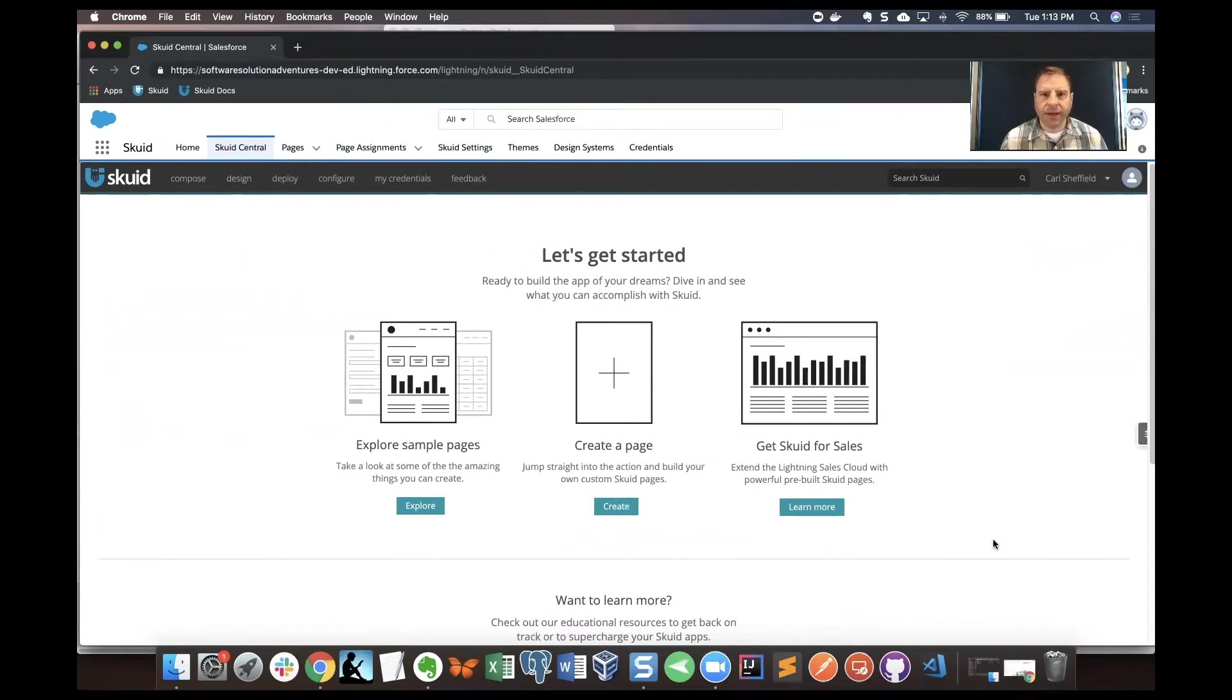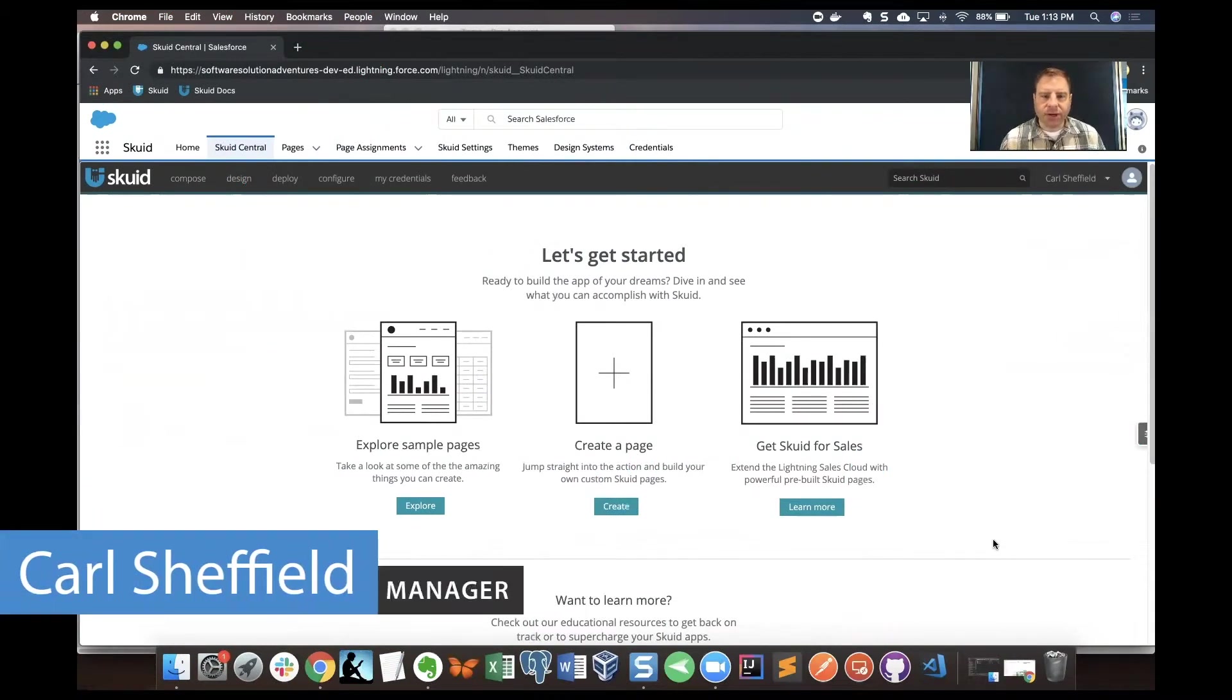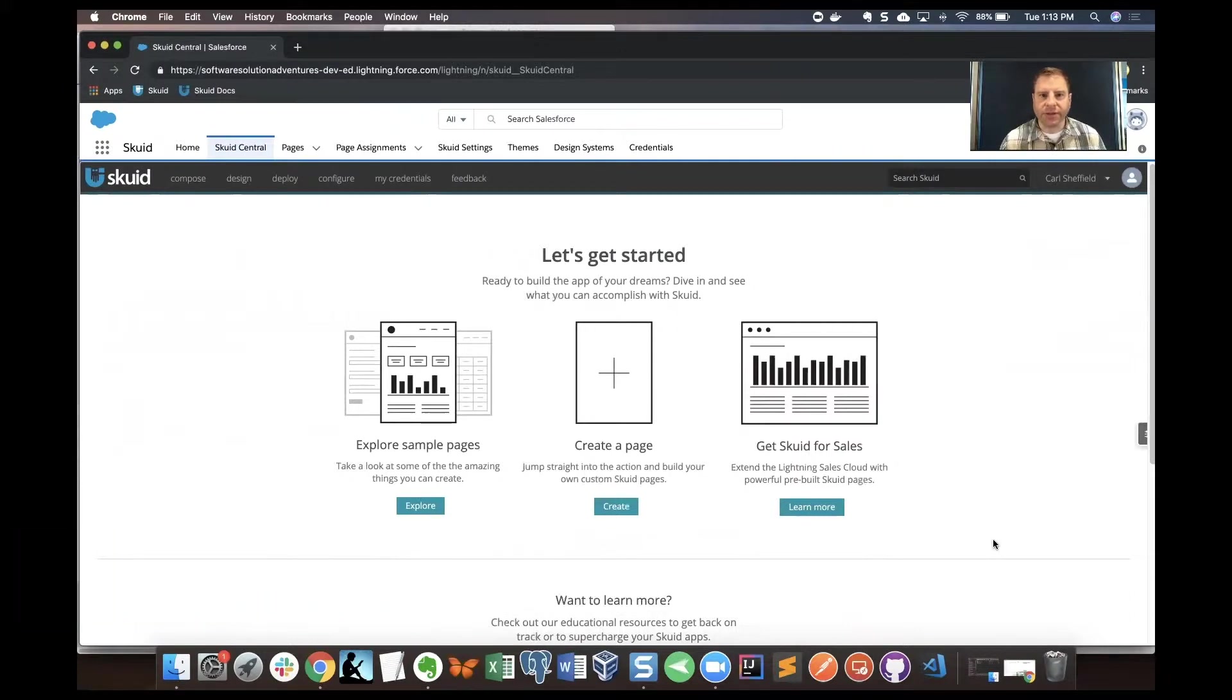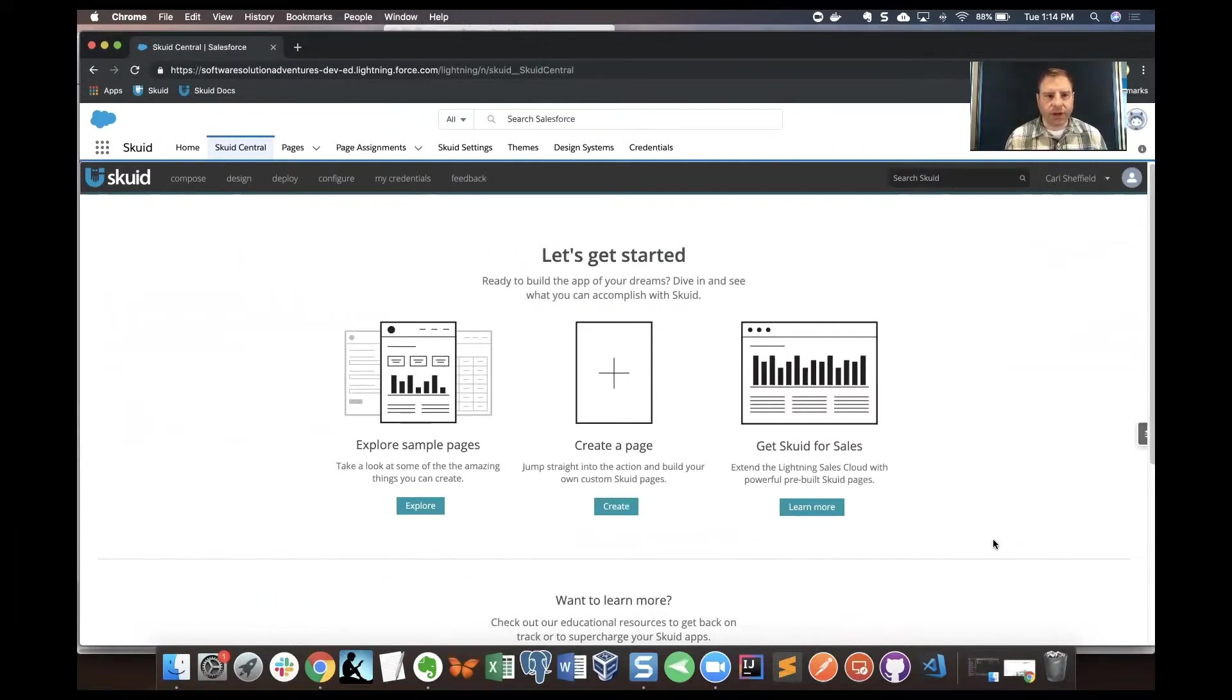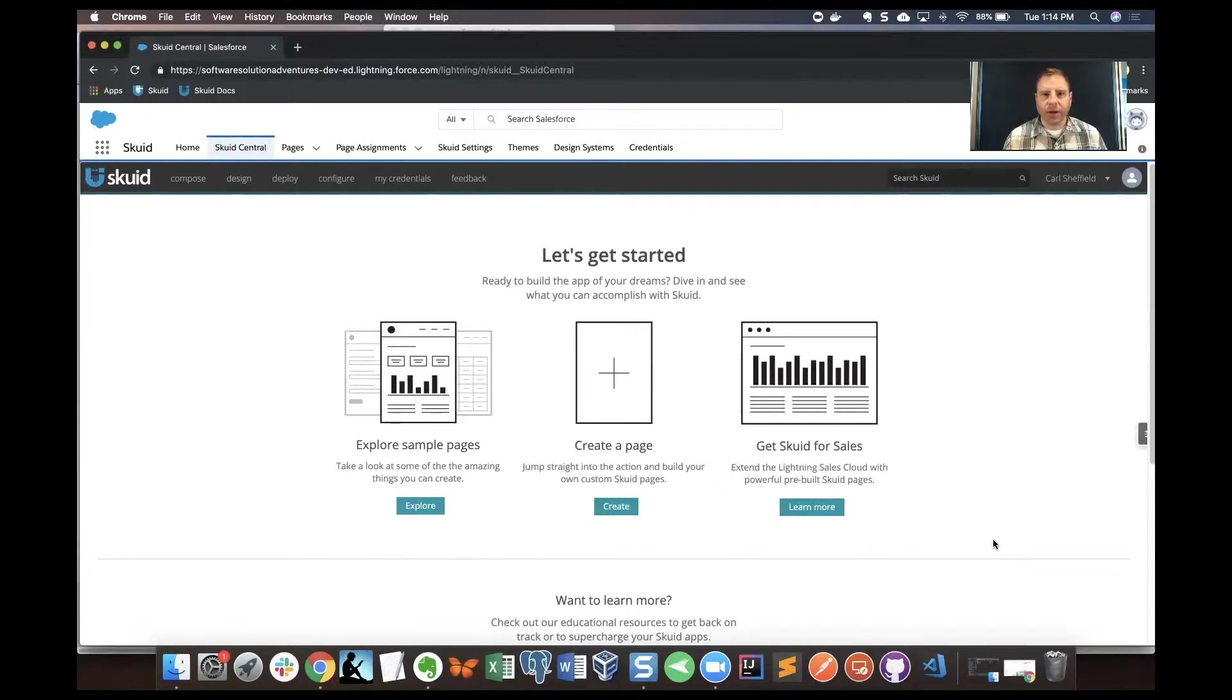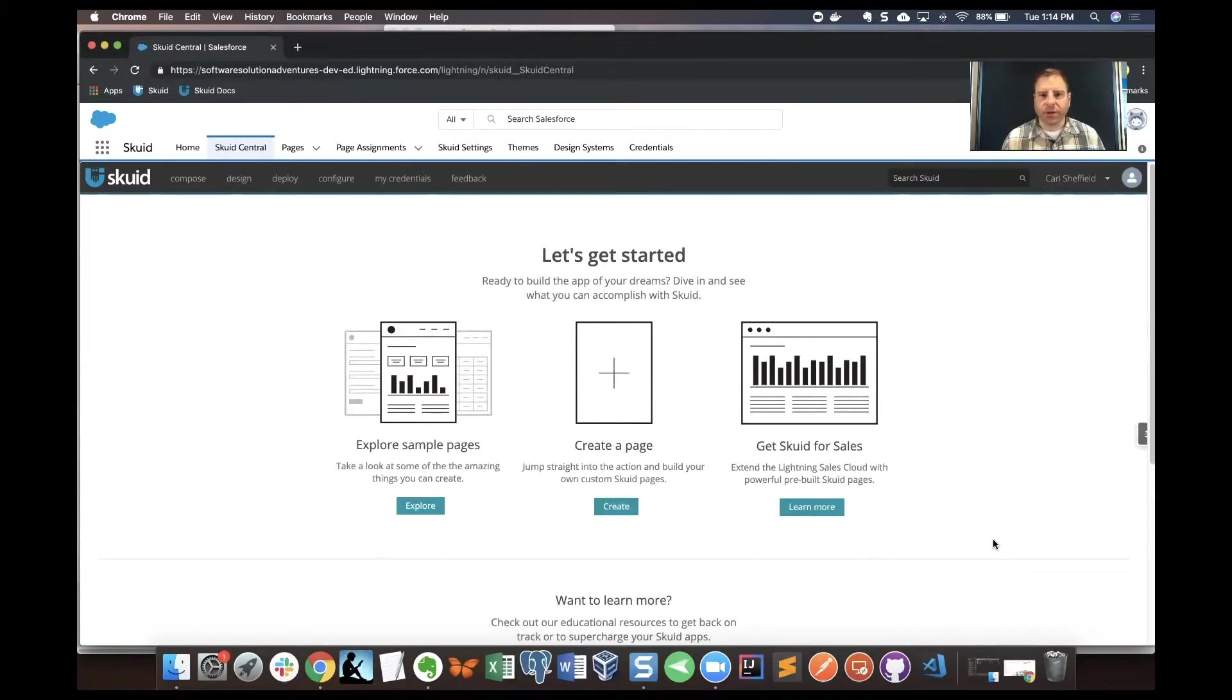Hey everybody, this is Carl Sheffield. I'm a product manager with the user success and evangelism team here at Squid. In this video, we're going to cover the model condition field from another model. This is a great way to make your pages dynamic, to surface data from one object and then get related data from another object.